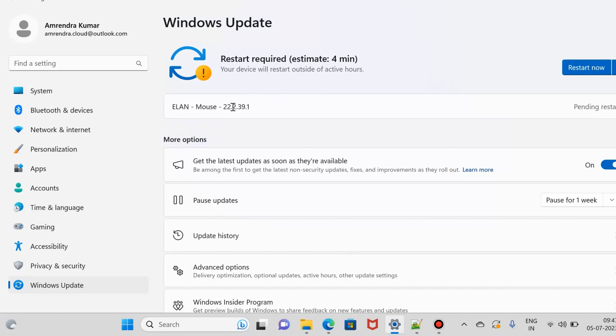And that driver already showing that ELAN Mouse 22.2.39.1. So, which we had to install the driver using the restart.